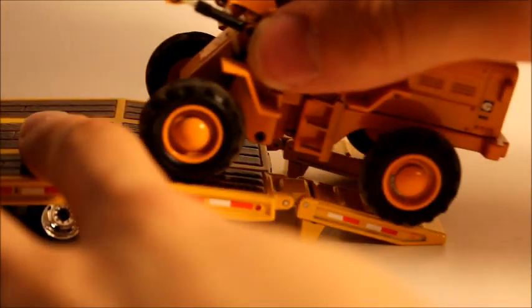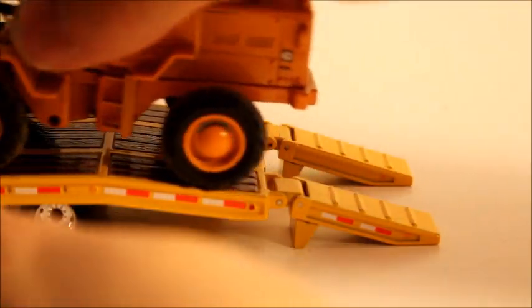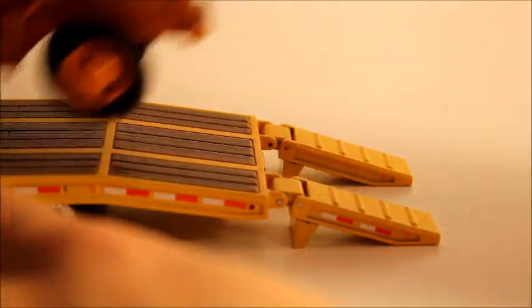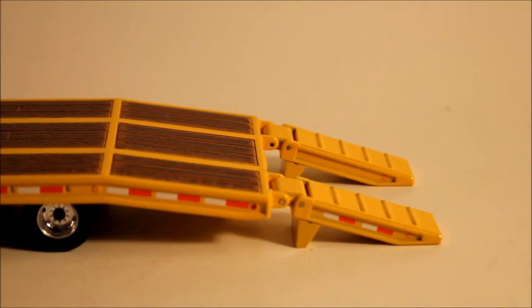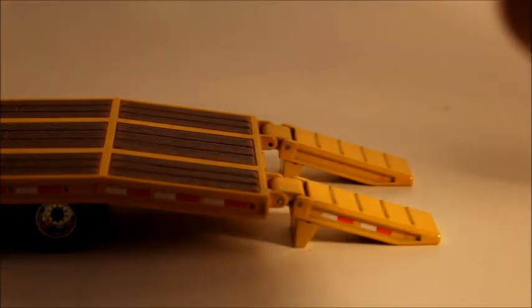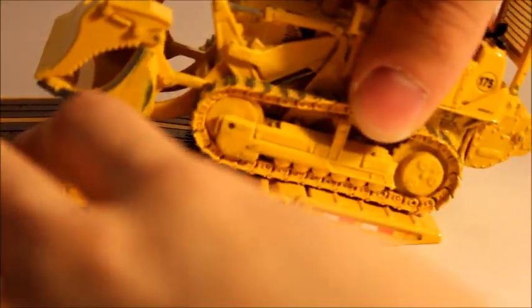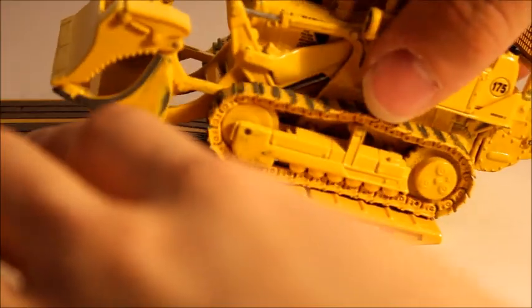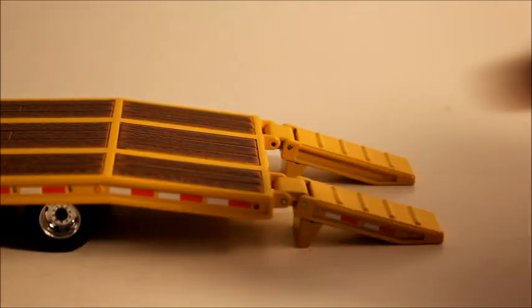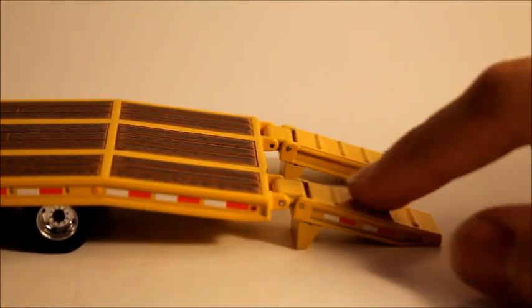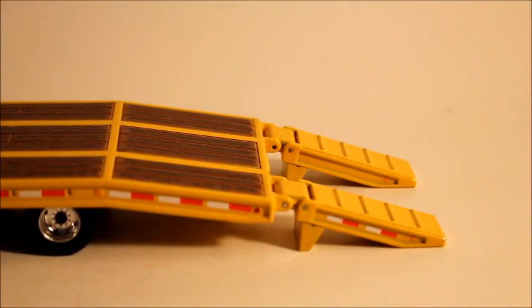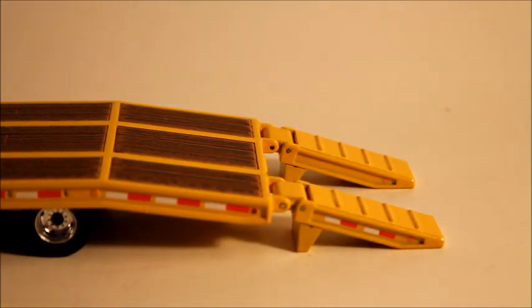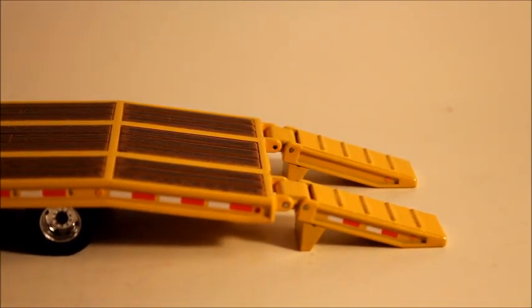The ramps will pretty much hold up any model. This is a CAT 920, and the model will go up it perfectly and then go on to the trailer perfectly. And you can also drive a track loader up it or display it. You could also see on the ramp that it has these ribs on them.